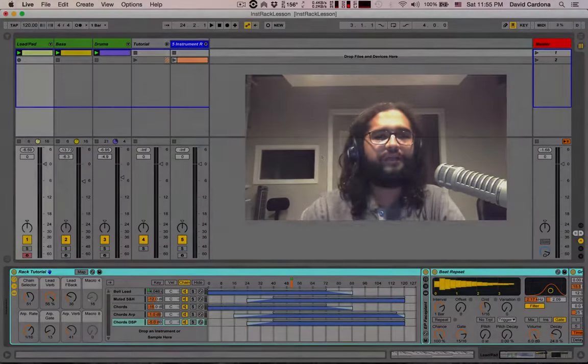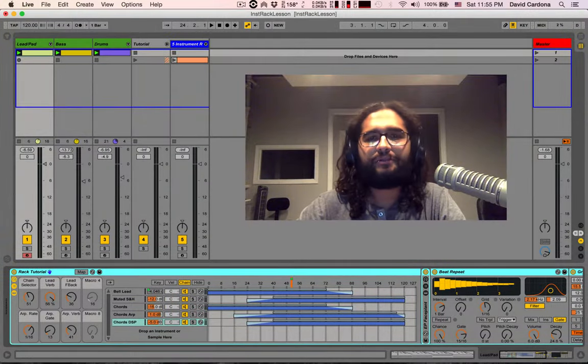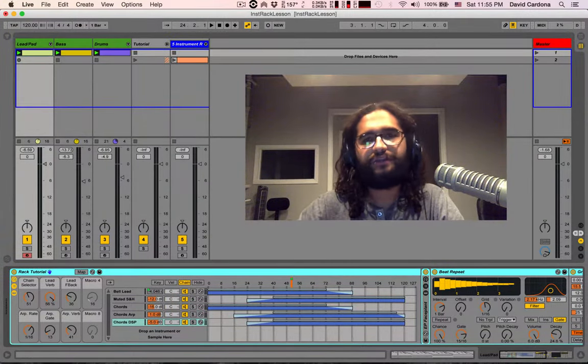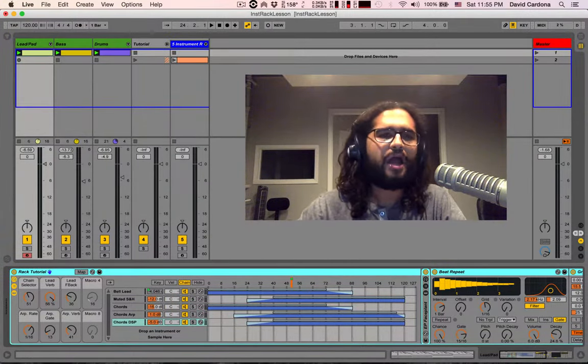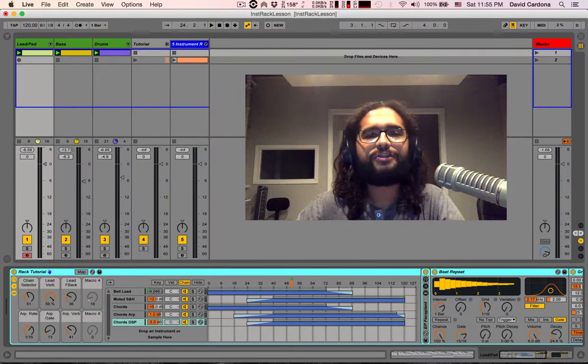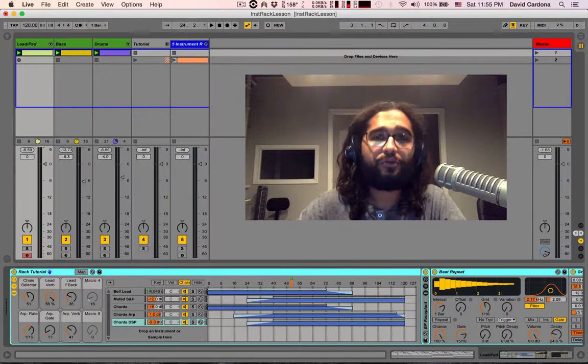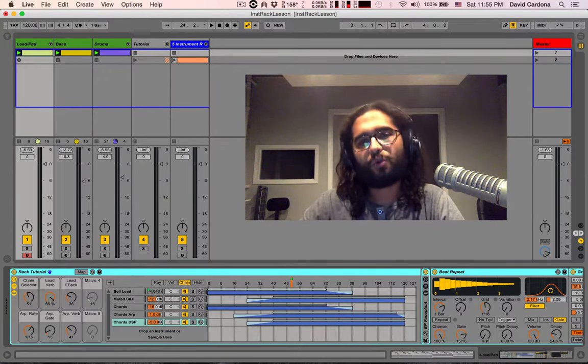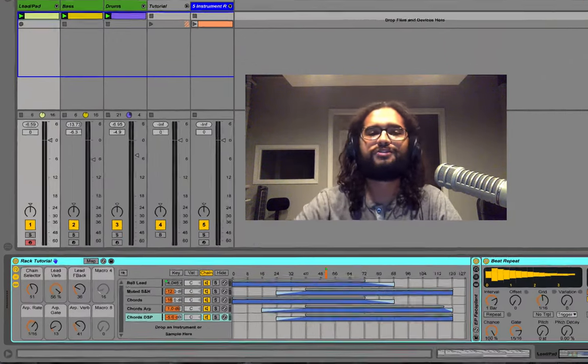Finally, I'd like to play from a rack I built myself using all the tools we covered in this video. I hope it inspires you to build your own racks and drive your productions towards new horizons.